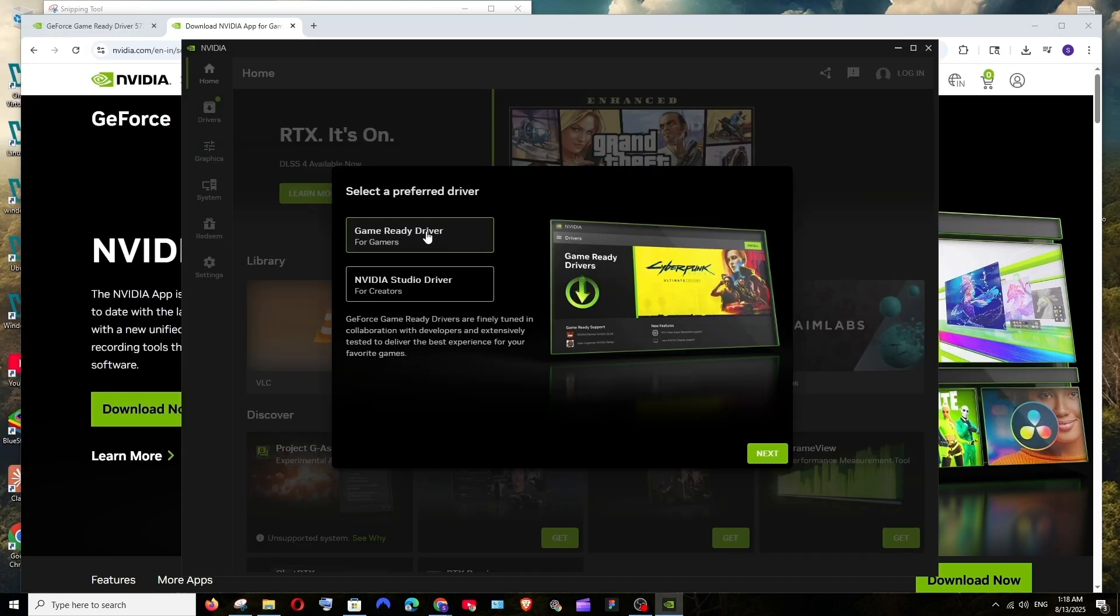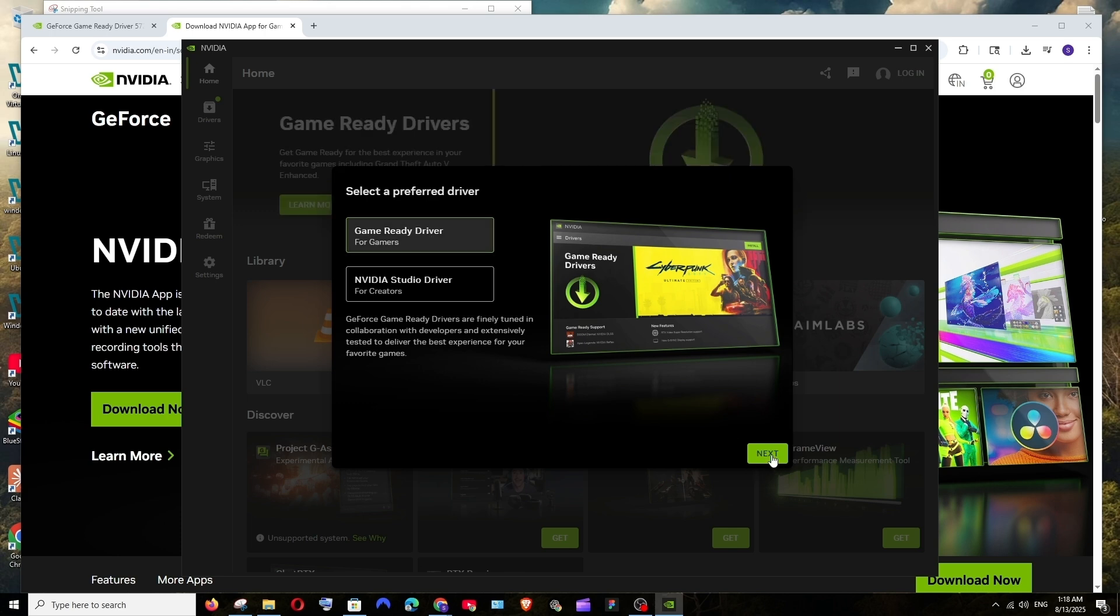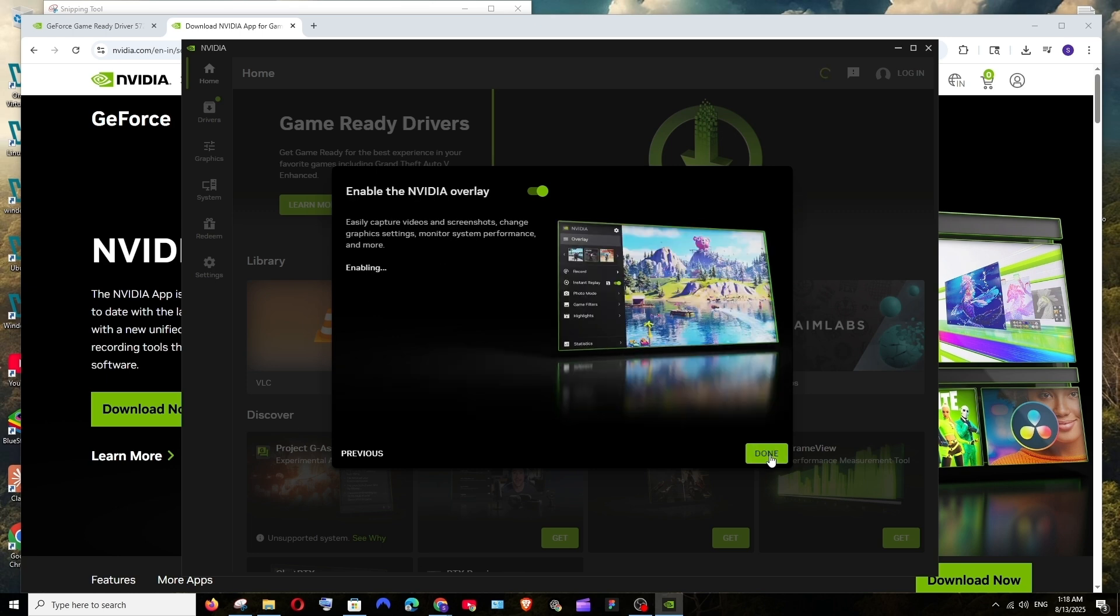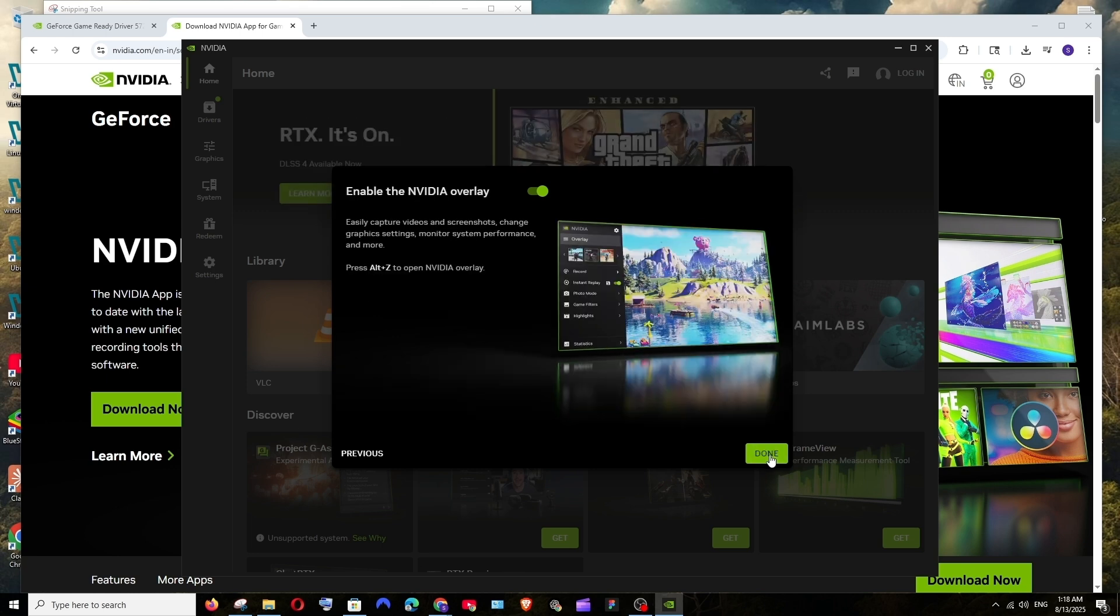Here we need to select the preferred driver option. We have two choices: one is Game Ready Driver for gamers and we are having NVIDIA Studio Driver for creators. I'm a gamer so I'll just click on the first option and select next. Here also click on next and select done.